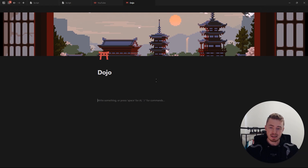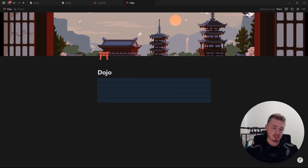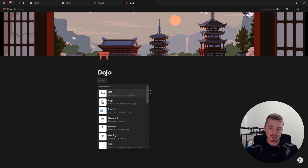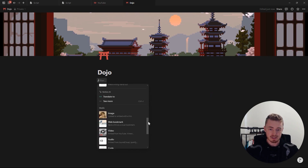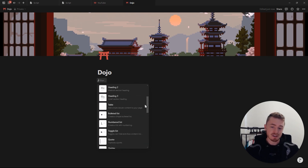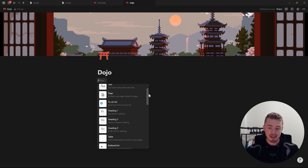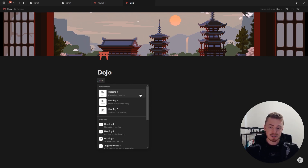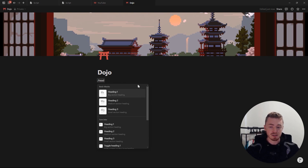On a blank page, if you press Enter it will create new empty blocks, which you can clearly see when I highlight them. If you press forward slash it will bring up a list of all the blocks in Notion. You can either scroll through and select one, search for what you want, or if it's a basic block you can use the keyboard shortcut.